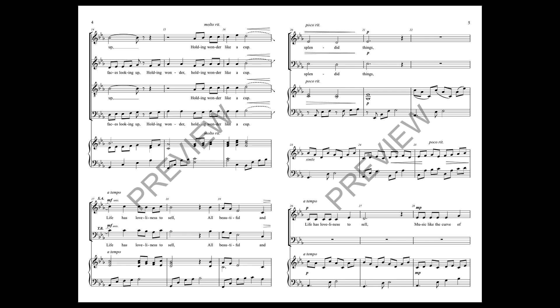Life has come, life has loveliness to stand, all beautiful and splendid things.